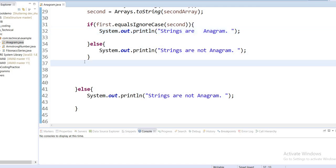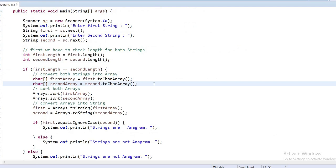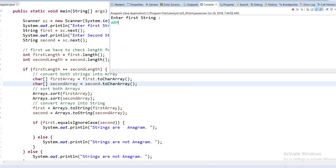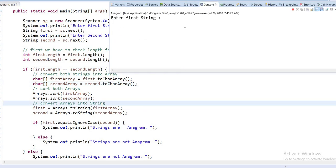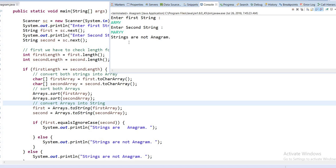Now my code is complete and I am going to run this as a Java application. I save the file and run it. Entering the first string: 'army', and the second string: 'Mary'. Both strings have the same characters but in different orders, so these strings are anagram to each other. Now entering another pair — first string 'army' again, and second string 'mary' with lowercase — and the output shows these strings are not anagram. My application is running successfully. Thanks!